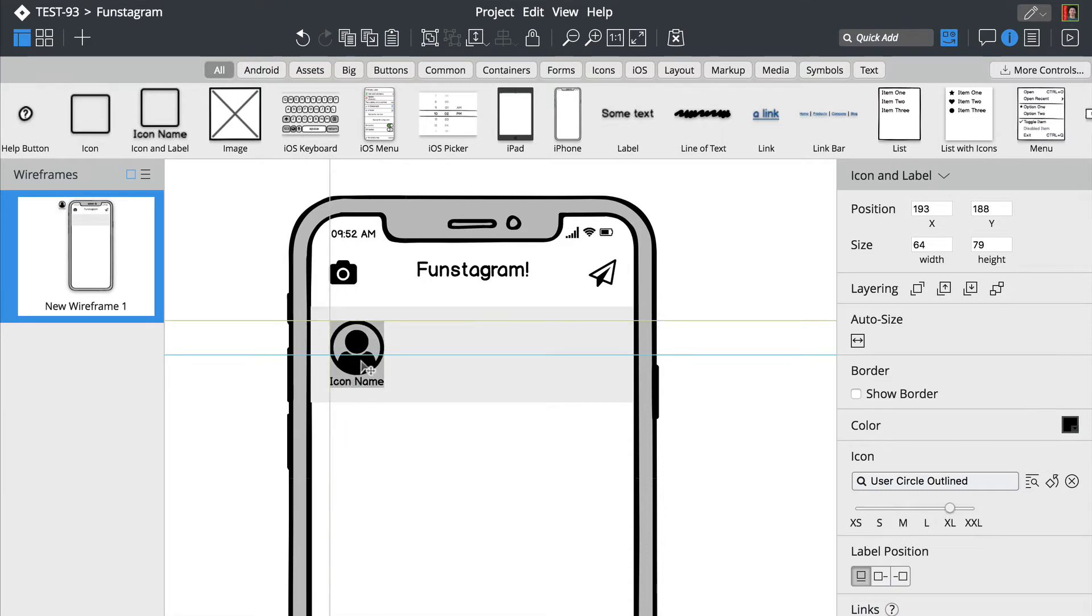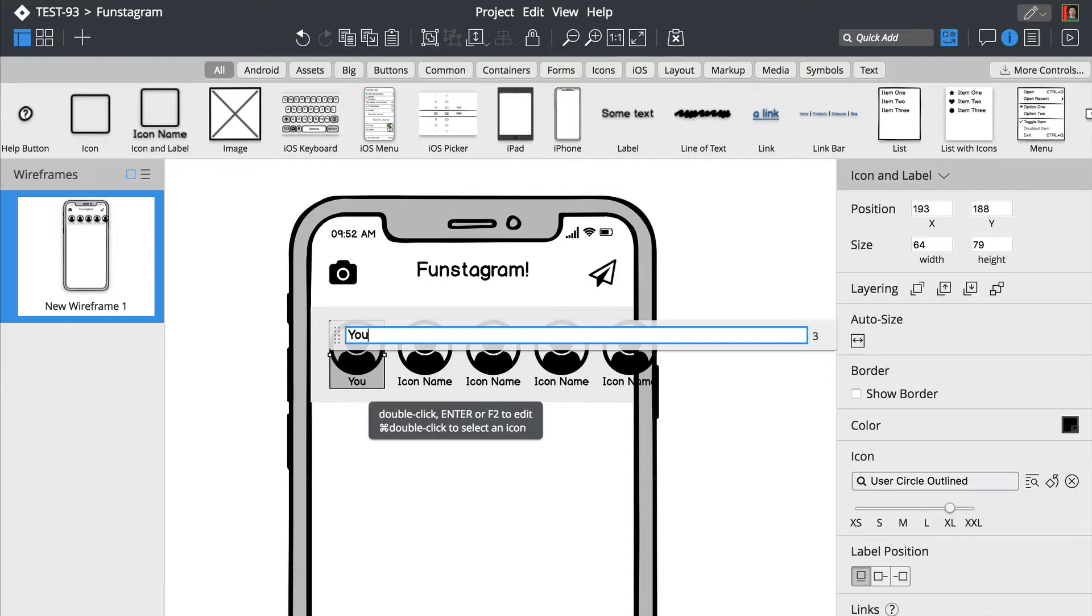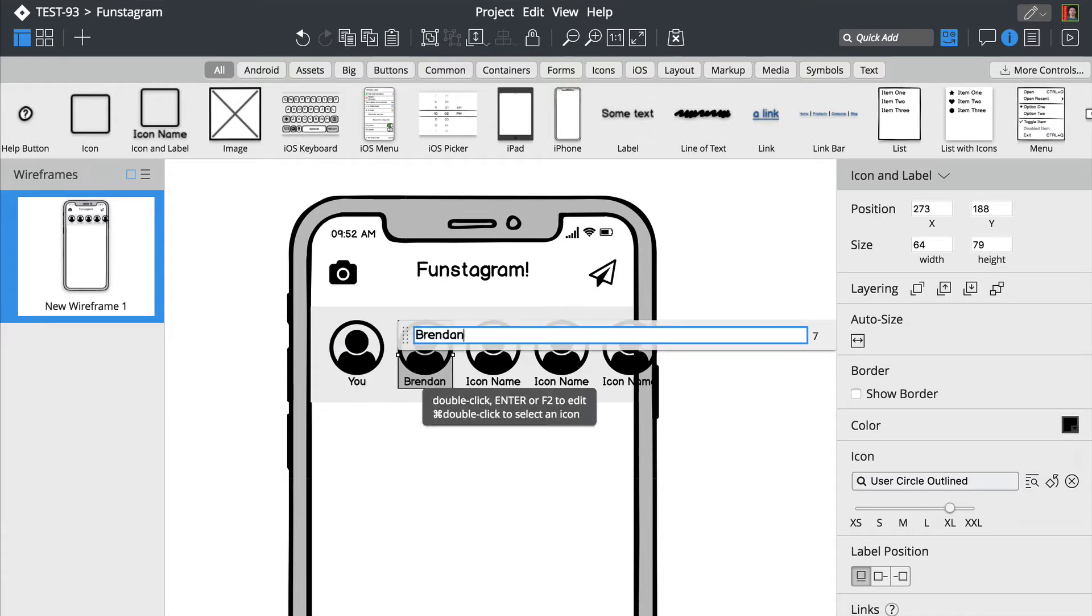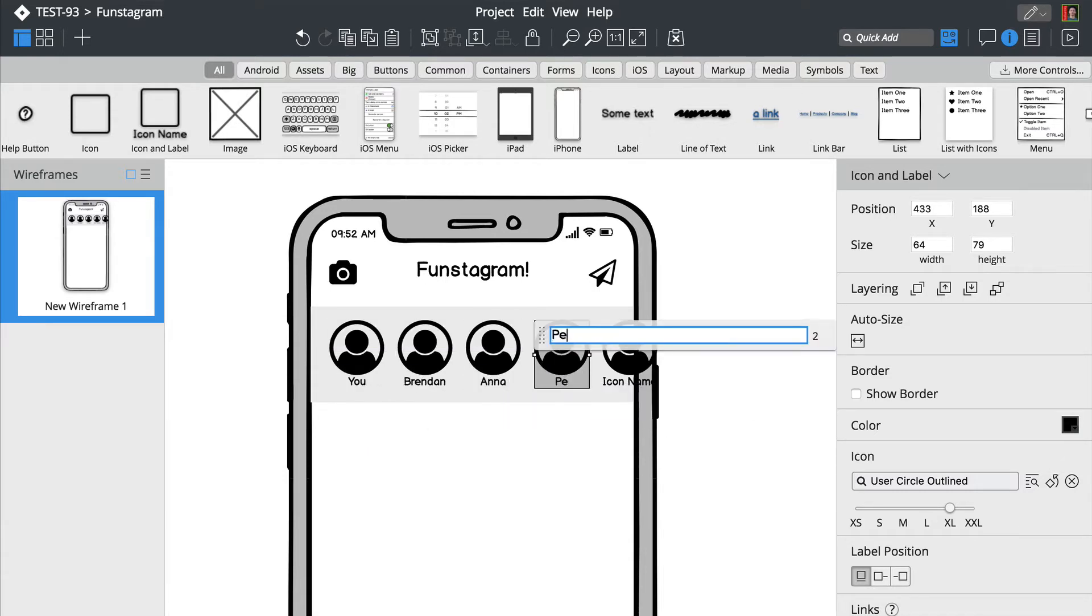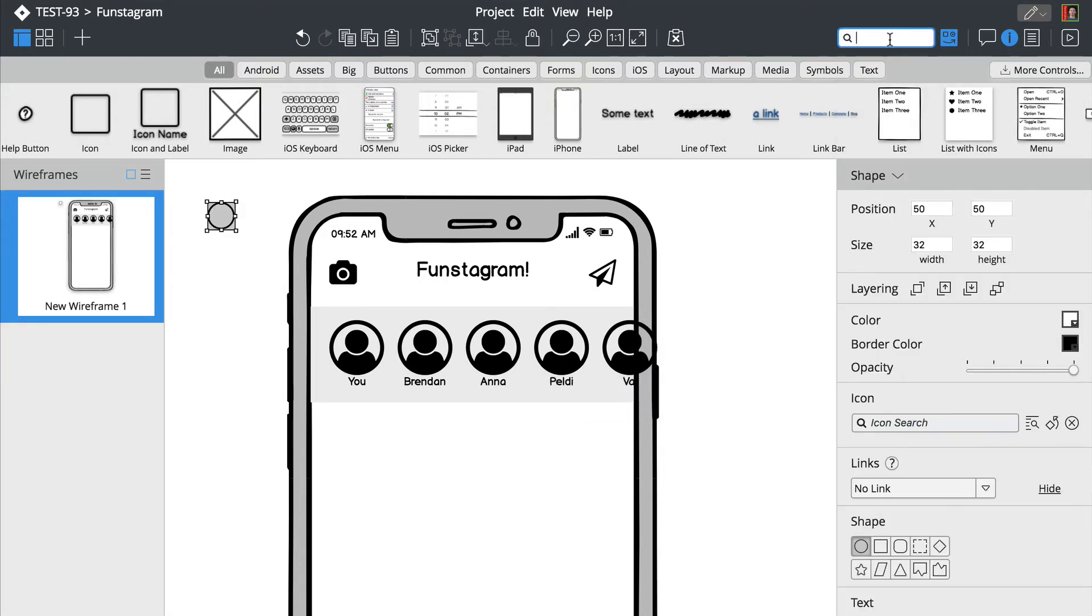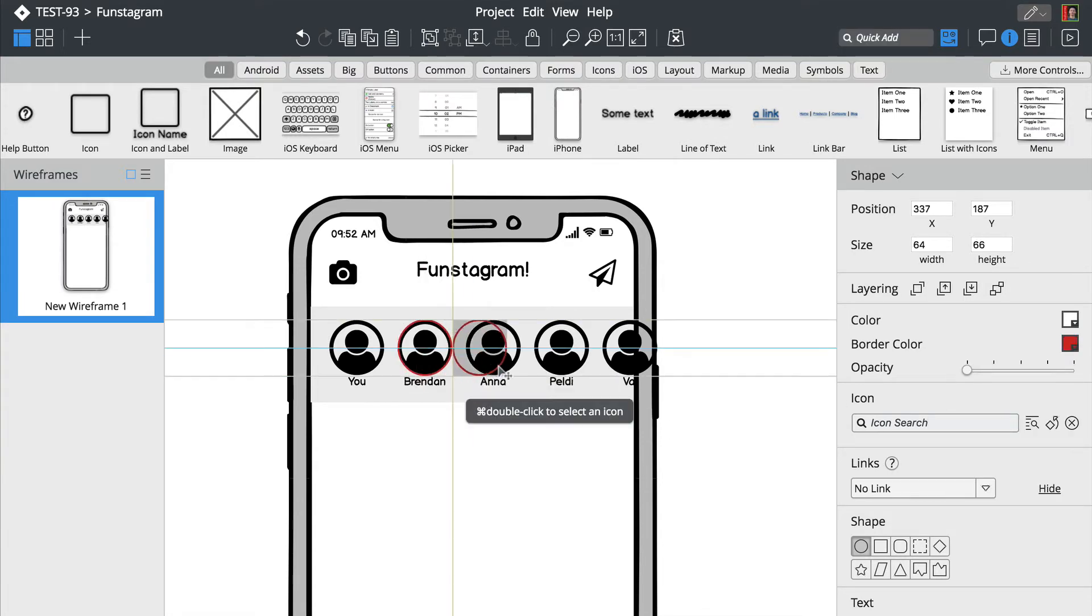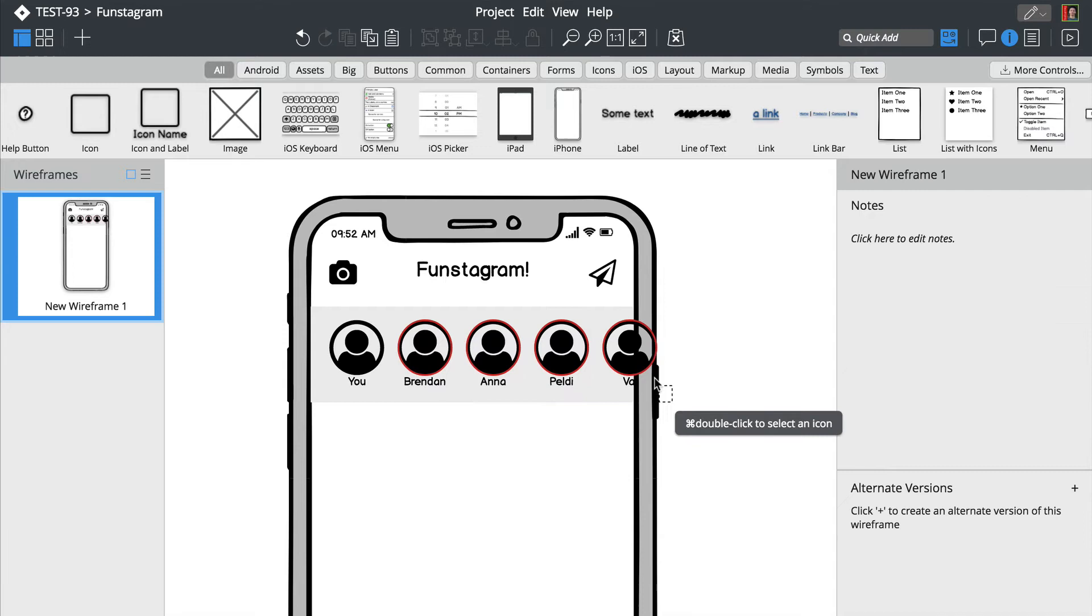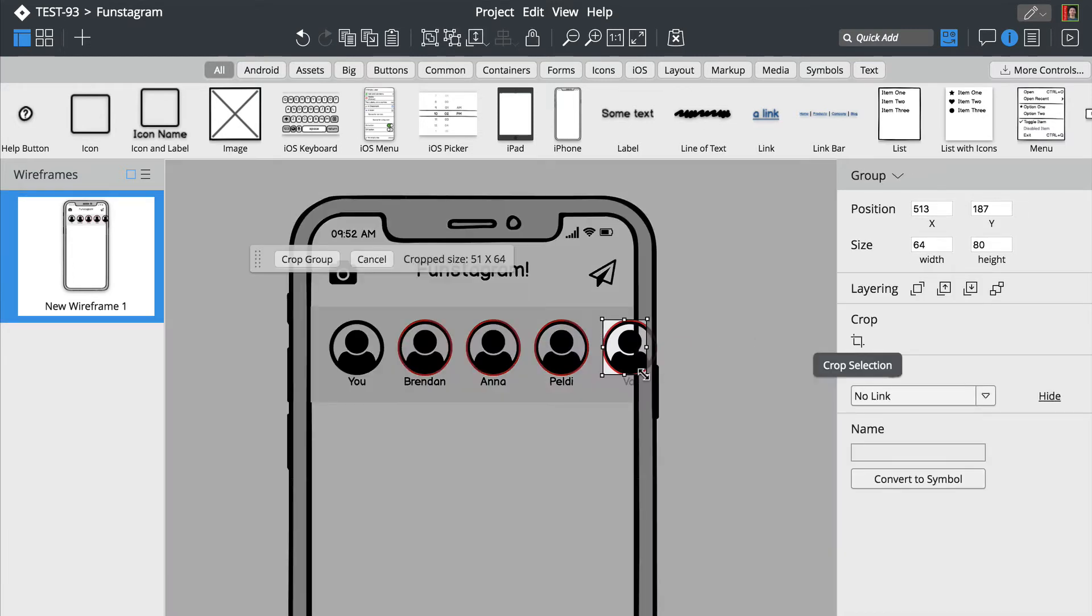We'll add more icons using the duplicate option. Let's also rename those avatars and add a few more elements. We'll crop this last one so it fits the smartphone screen.